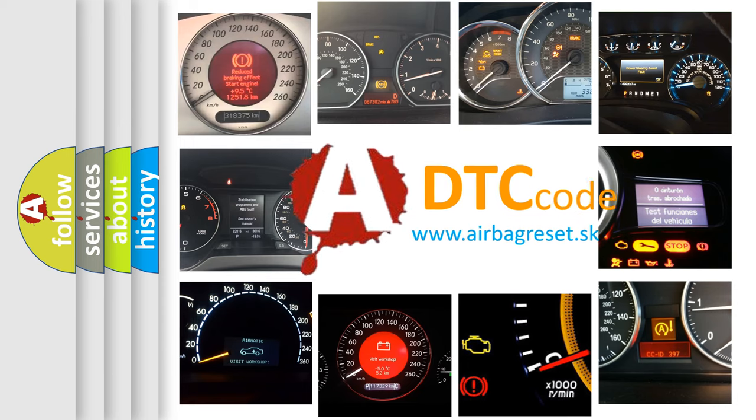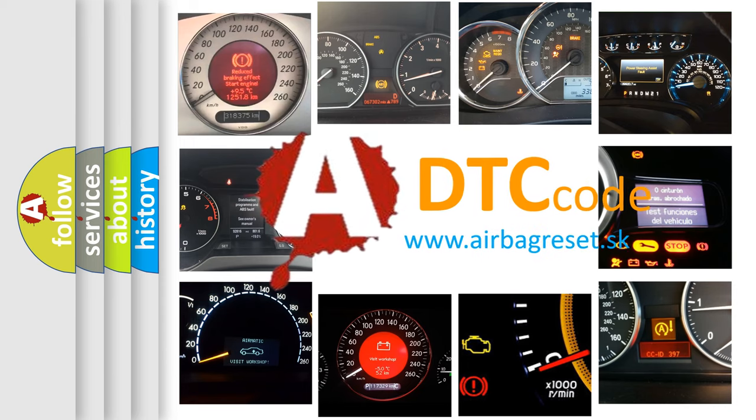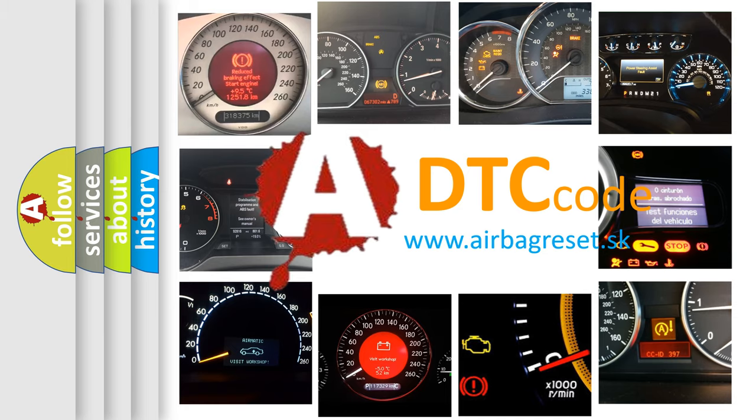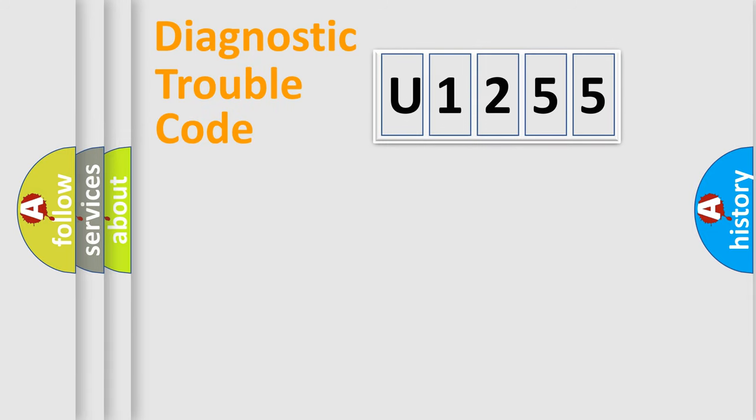What does U-1255 mean, or how to correct this fault? Today we will find answers to these questions together. Let's do this.